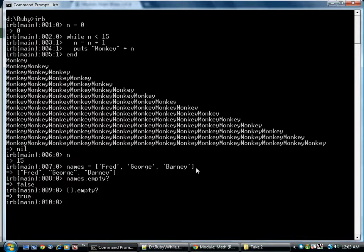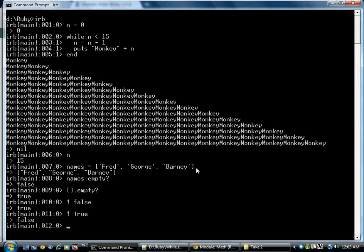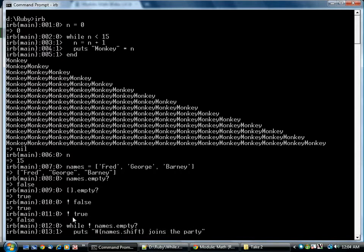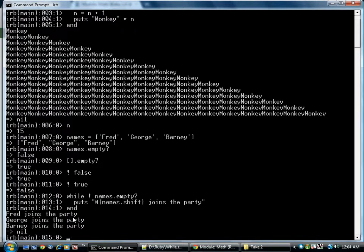One other thing. There's a not operator, which is simply the logical negation of the Boolean value. Not false is true. Not true is false. So this allows us to write while not names empty. And with a little interpolation, names shift takes the first name off the front. And it prints once for each name, Fred, George, Barney.